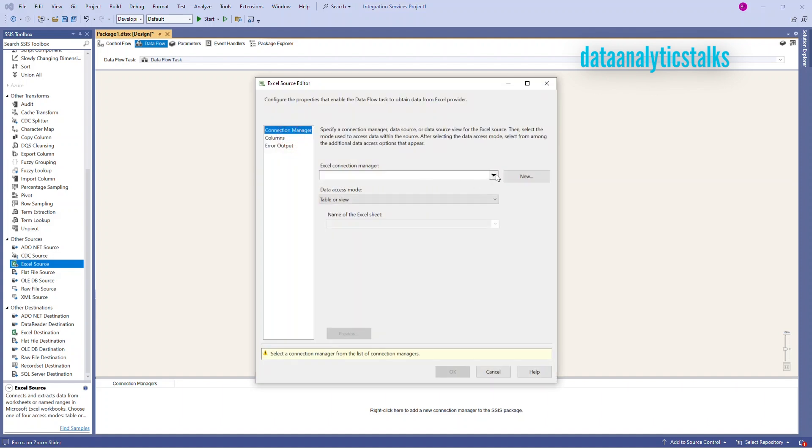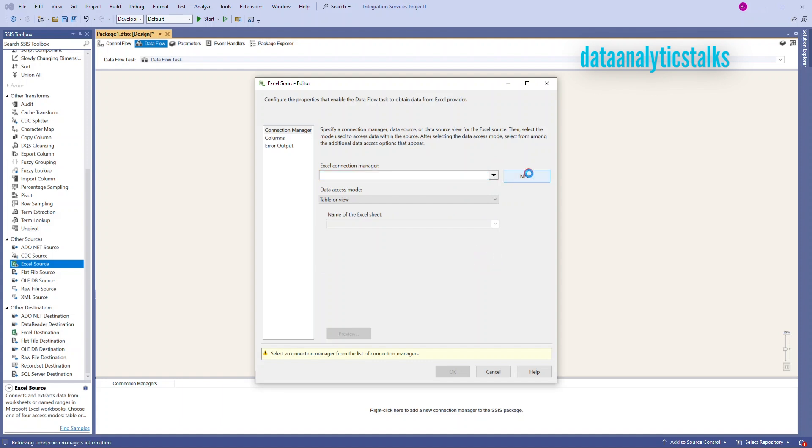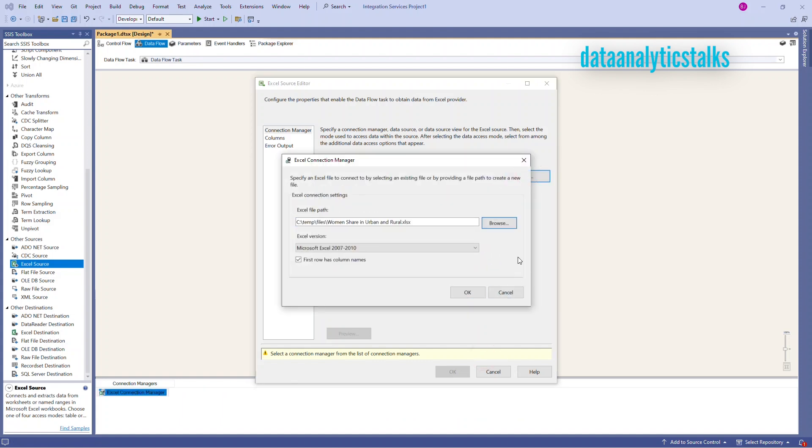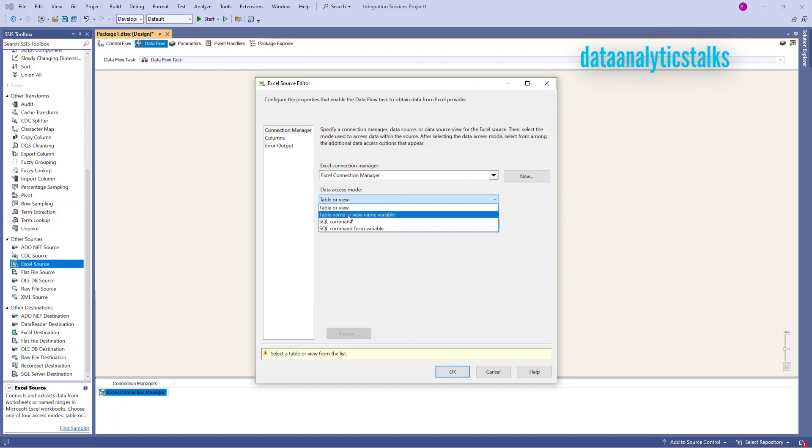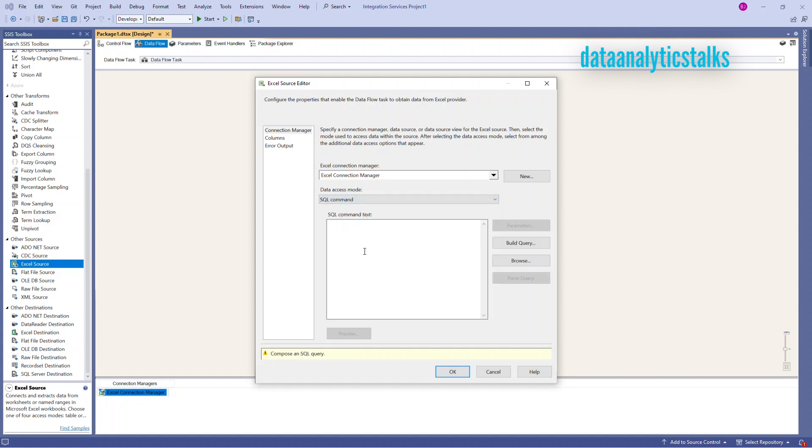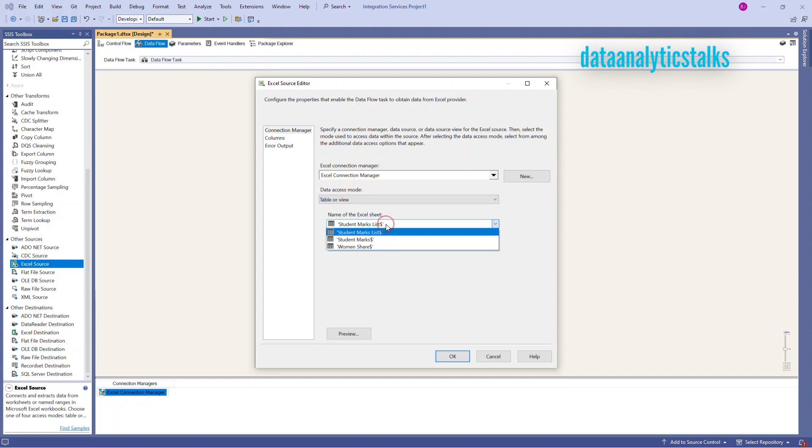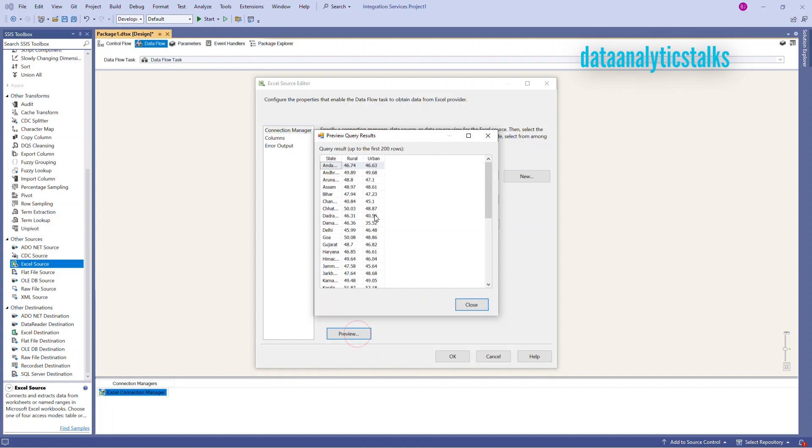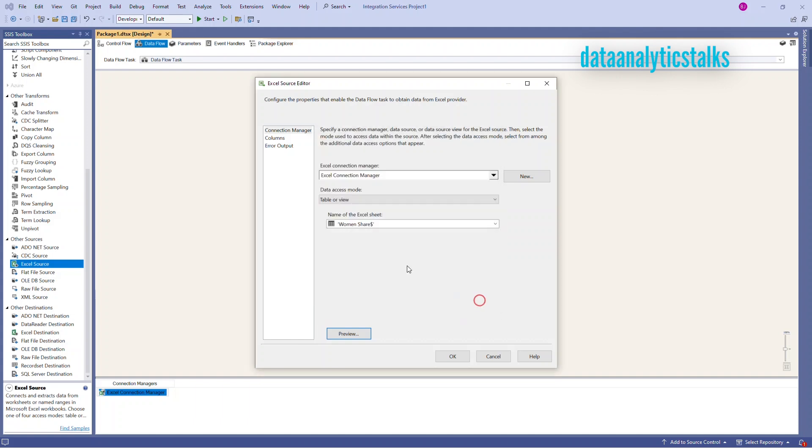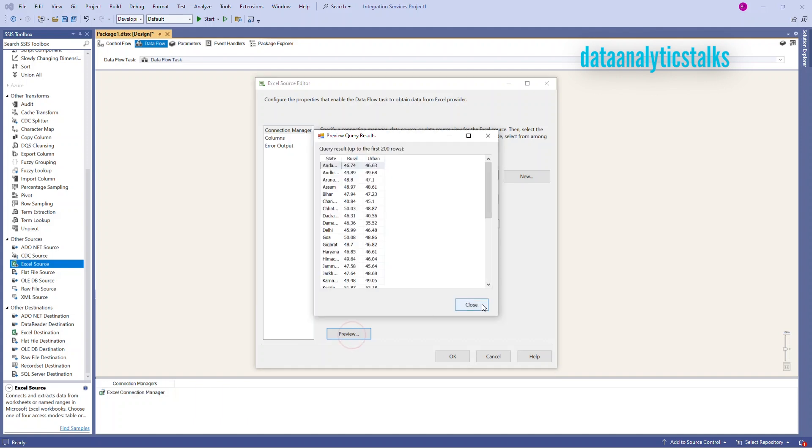I have to add my connection manager. There is no connection. So I had to create a new connection. I have my select file selected. It is automatically dictated as 2007, 2010. My file has a header column rows. So I choose this header. My first row has a column names. Good. I choose that. So then once the connection manager is set up, I have options. I can choose table or view, table name or view name, SQL command, SQL command from variables. So if you can also make a select query from this table, I will go with the table or view. So by default, it will list out existing sheet's name. So I will go with woman share. I can see the preview. So it shows you state, rural and urban columns and the values. There are 36 rows. The preview. All good.